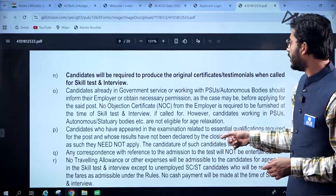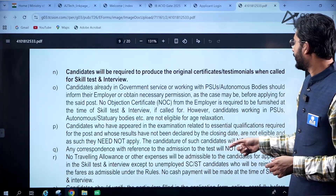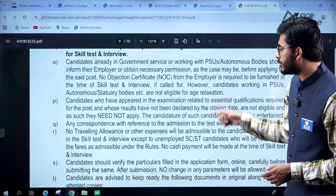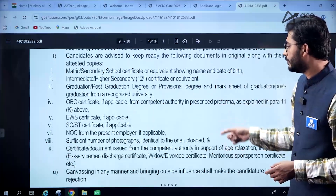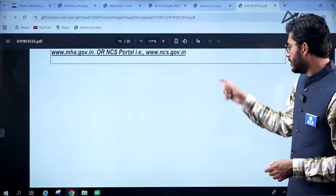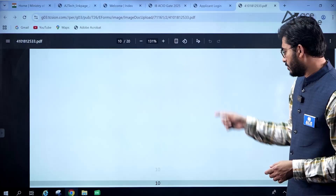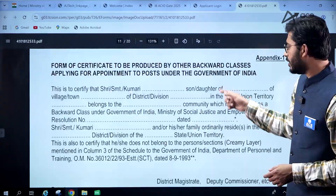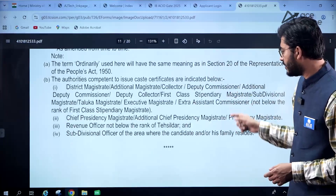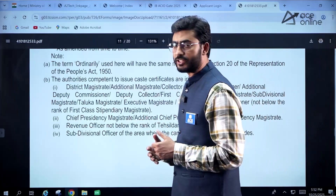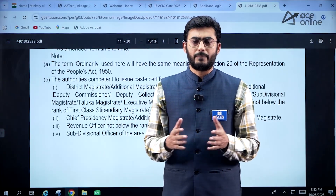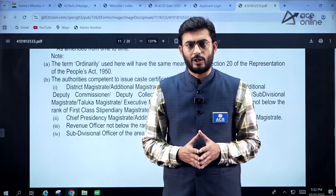Candidates are required to produce original certificates and testimonials when called for the skill test or interview. An annexure is provided for filling in personal details and other required details. Kindly go through the notification thoroughly — it is a 20-page notification. Prepare well for your exam. Thank you and all the best.